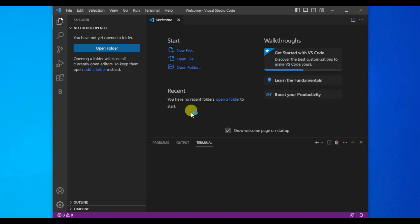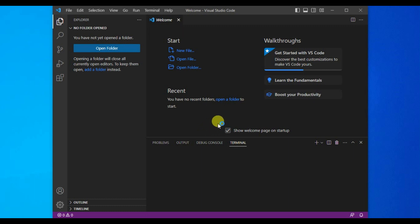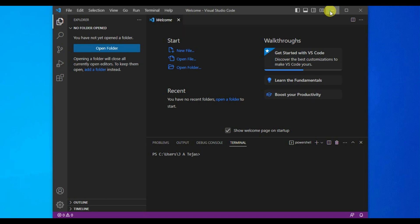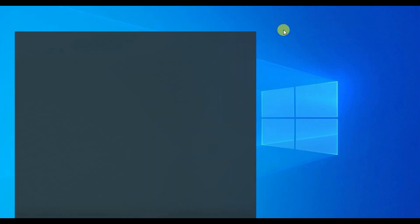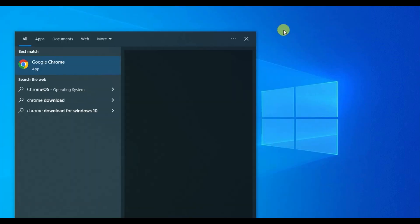Now we are done with installing Visual Studio Code. Now let's see how to install the Black Box extension and add it to Visual Studio. For that, first open your browser and search for Black Box AI.